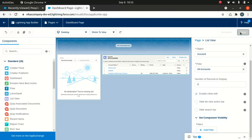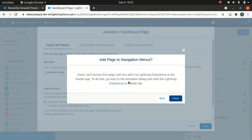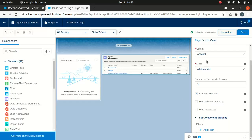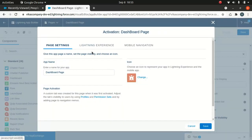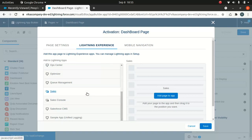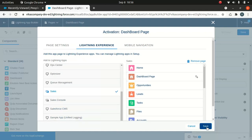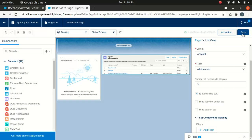I've built the page and I'll save it and then activate it. You can activate for all users or just for system admin. I'll click Activate. You can also change the icon. You'll be prompted to add this page to the Lightning Experience — go to the activation dialog and click the Lightning Experience tab. Then add the app page to the Sales app and save. Pretty fantastic.